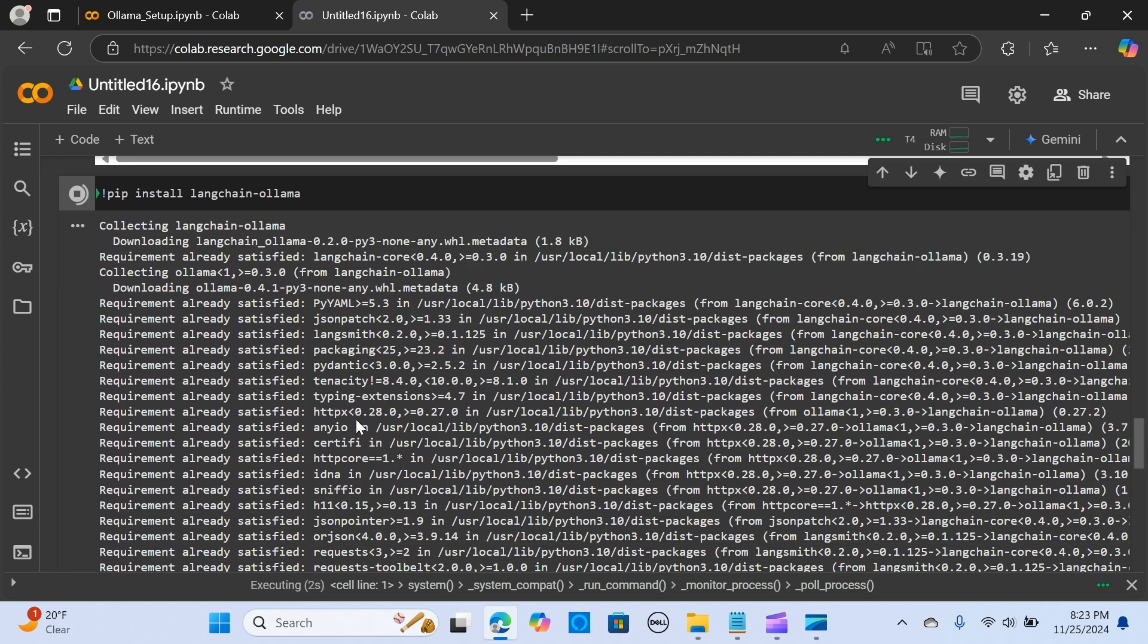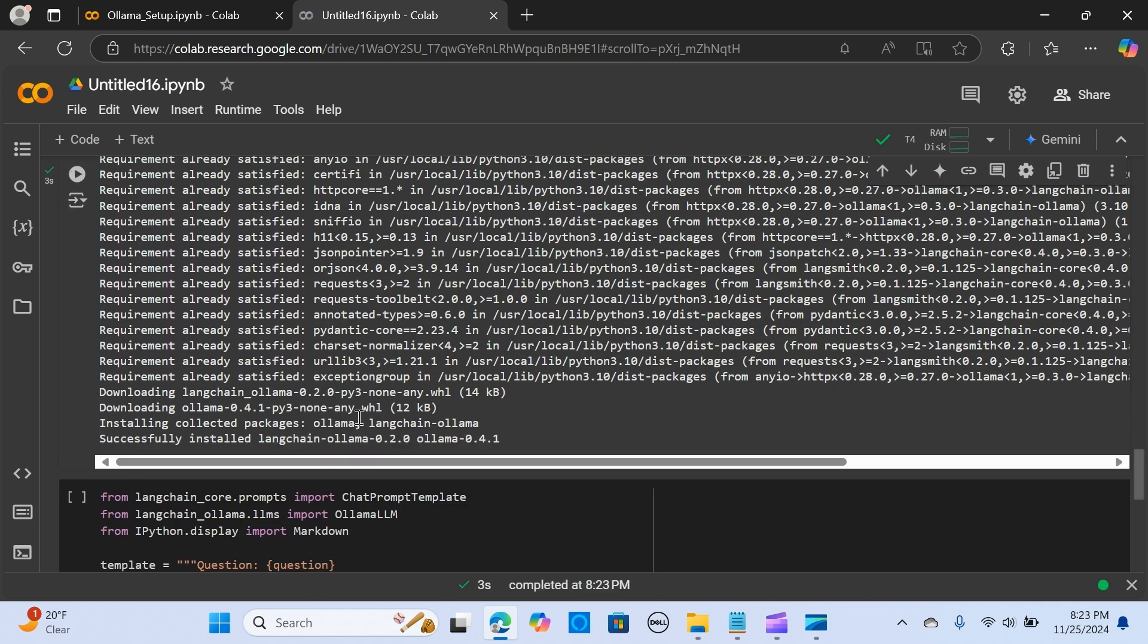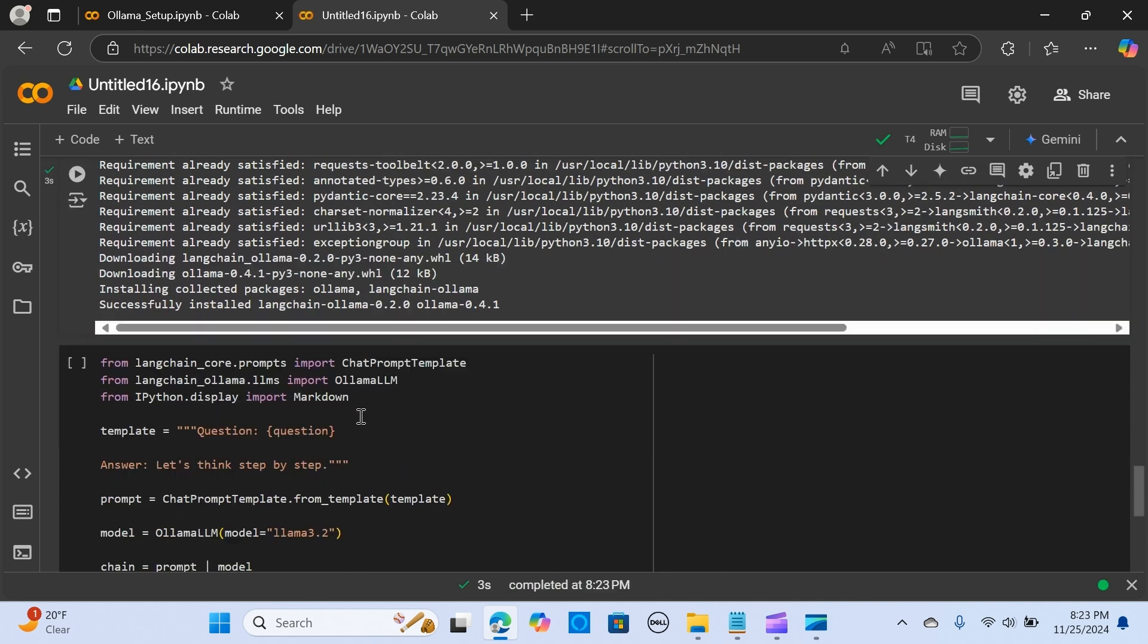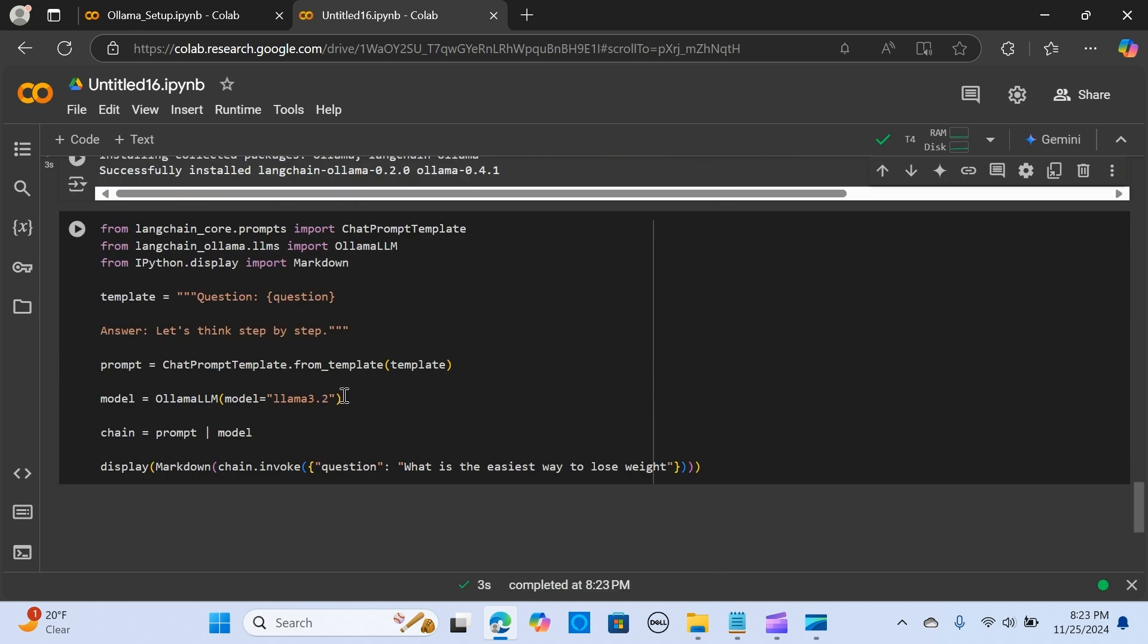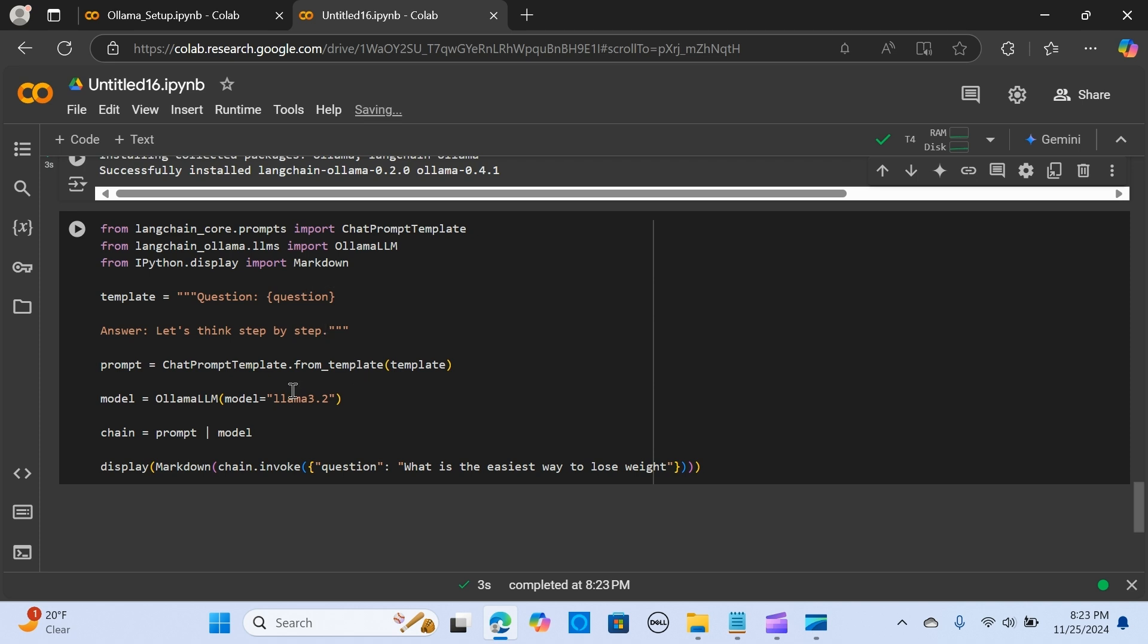I'm going to run this to install LangChain with Ollama. That is done. Now we're importing ChatPromptTemplate—we're going to pass some prompts—and we're using Ollama LLM. We're using a Markdown format so the output will be in markdown.